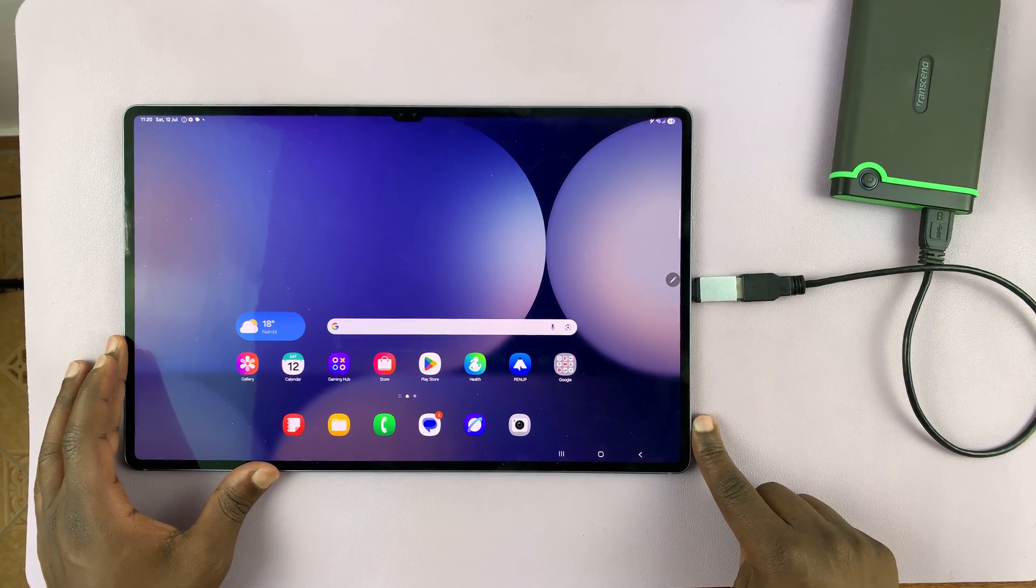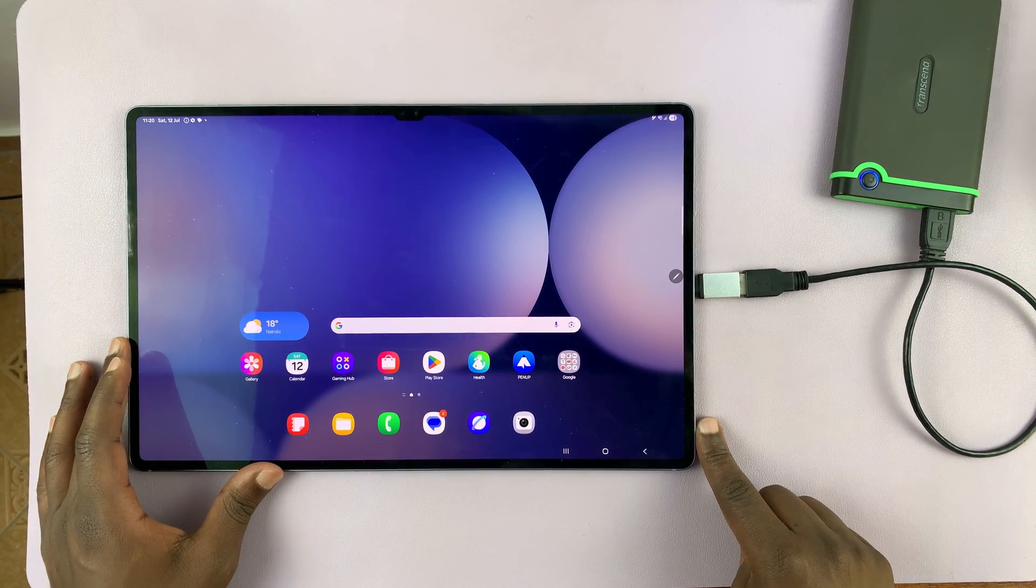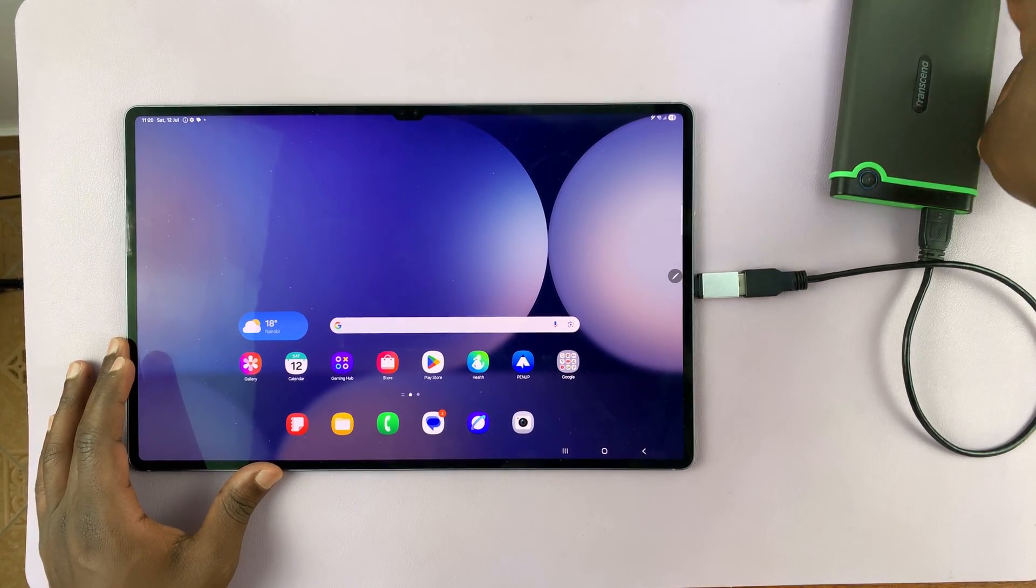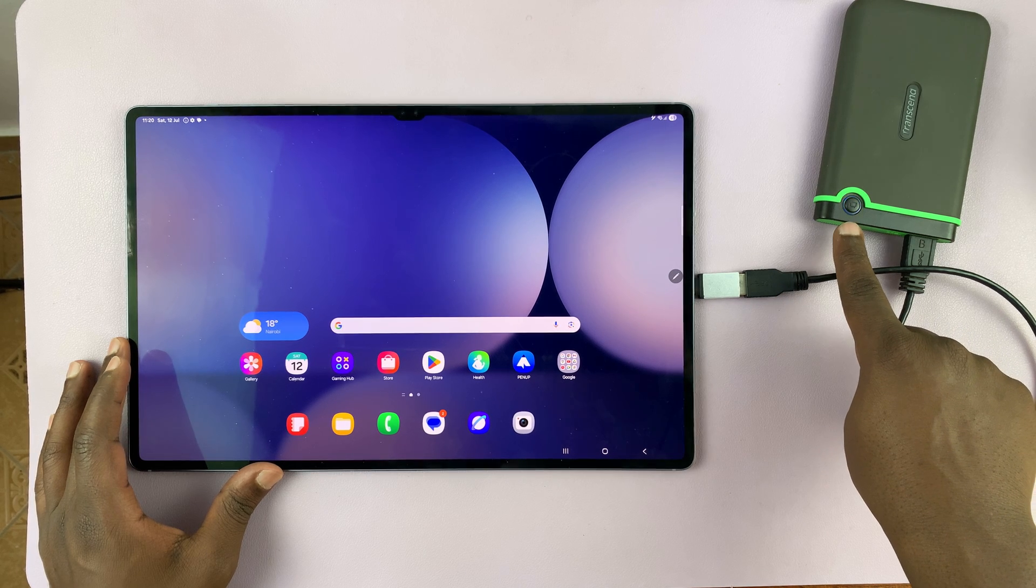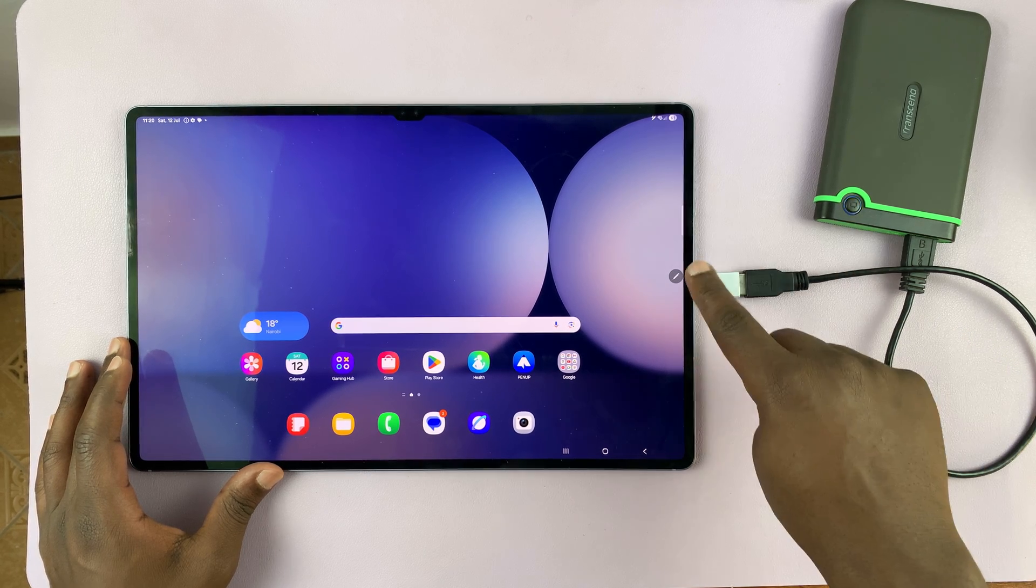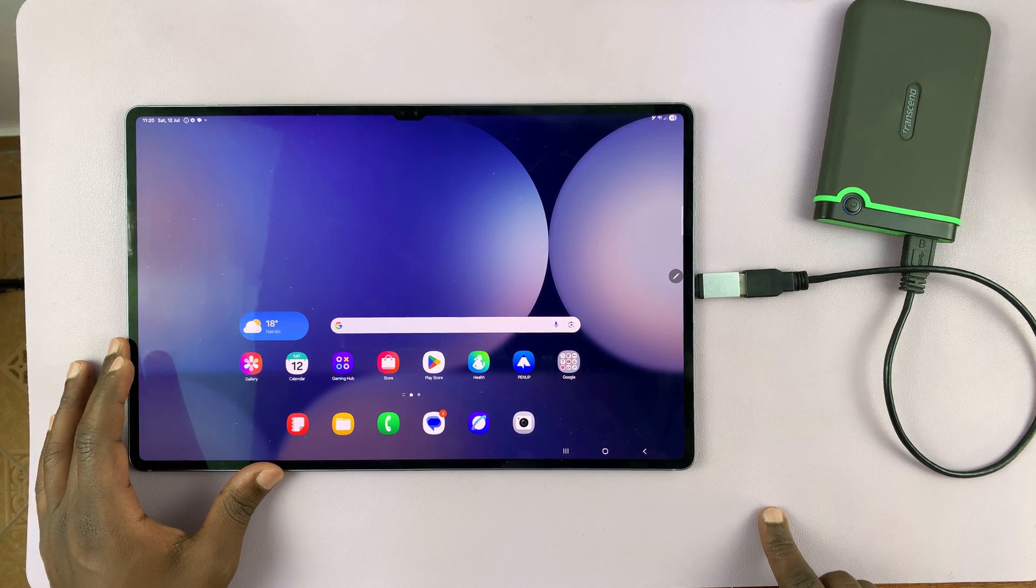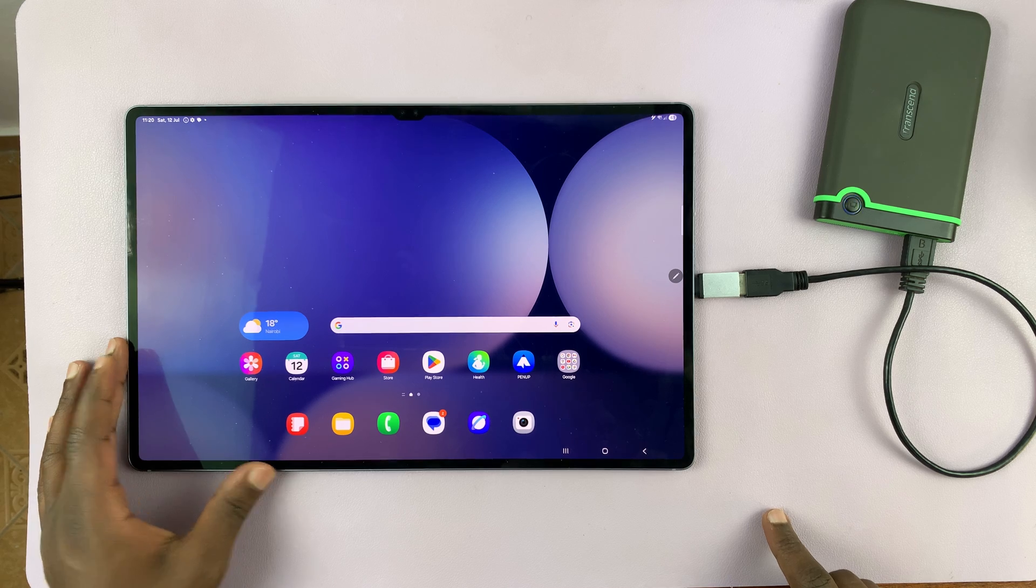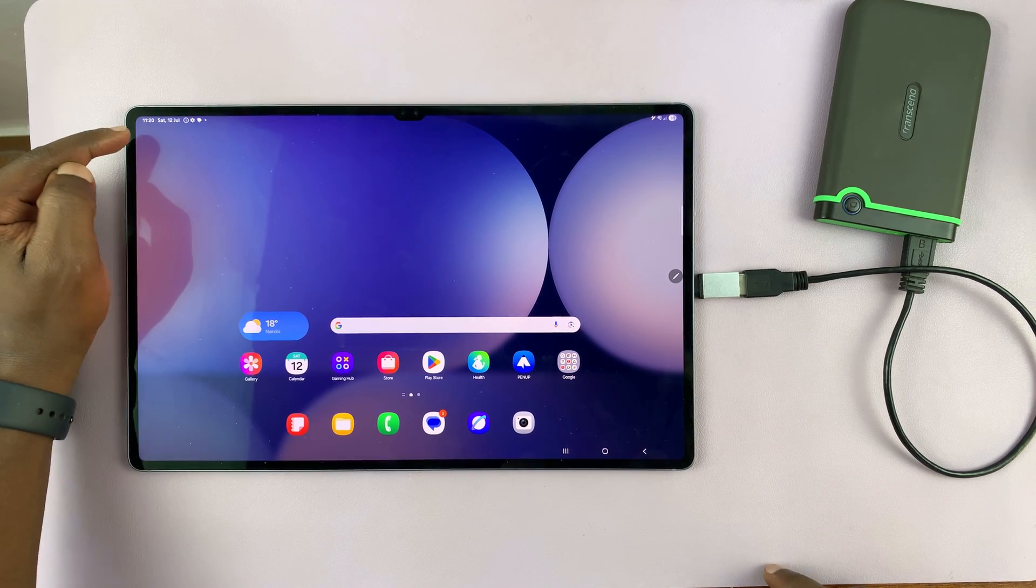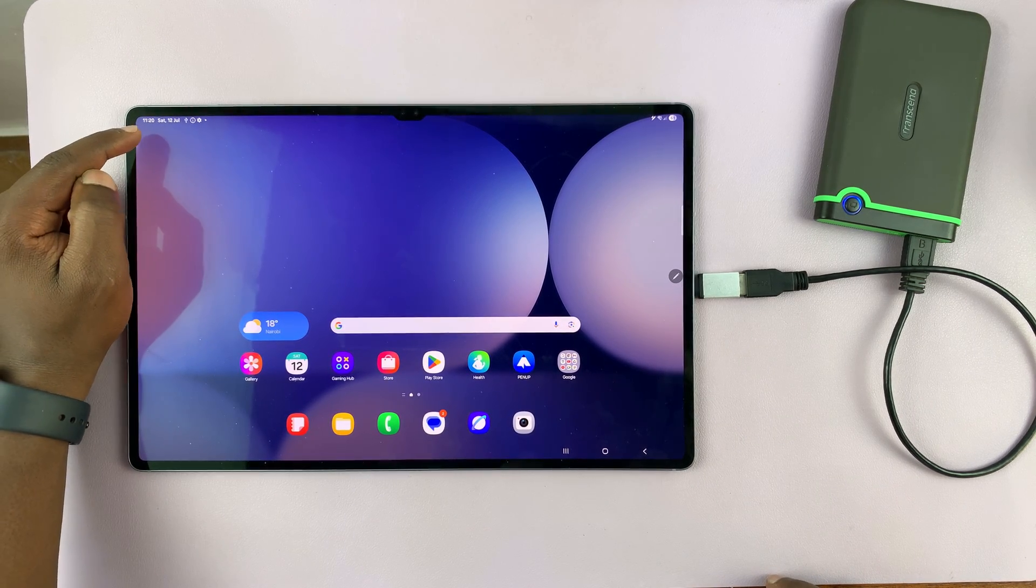Now, once that is connected, it might take a couple of seconds to get going. You can see the tablet is now reading the contents of the hard drive. And once it's ready, it will let you know via an icon in the taskbar.